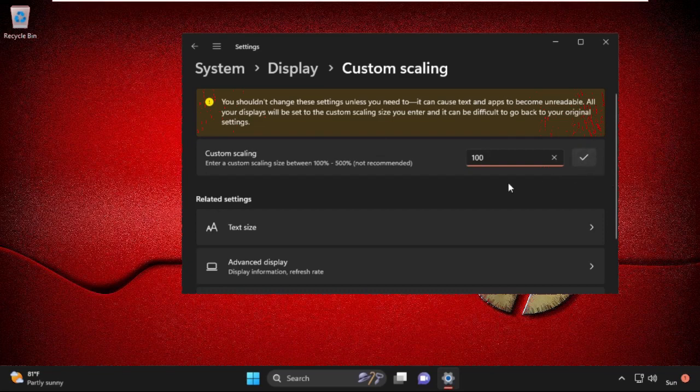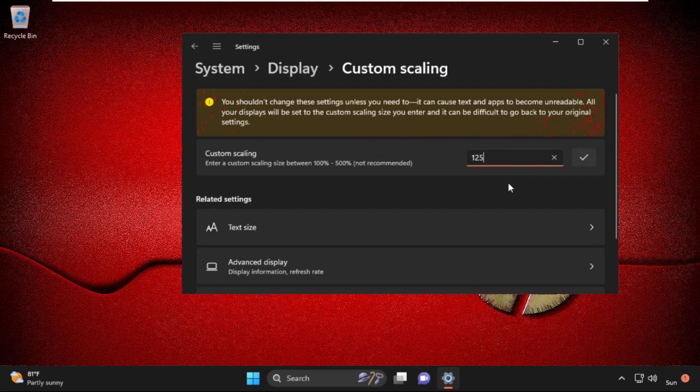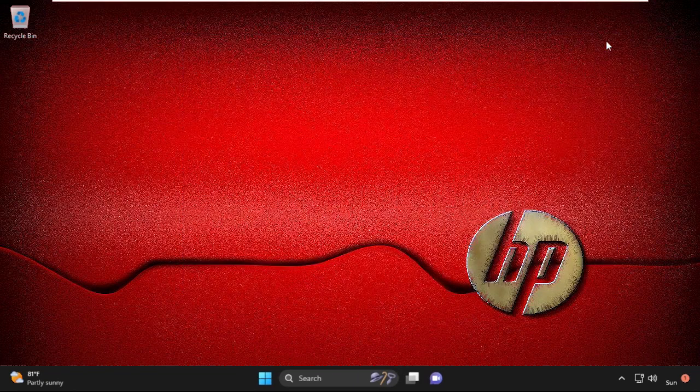You can also try 125% and change it back to 100%. Click OK, then close the window.